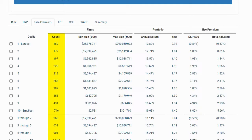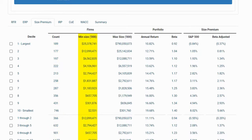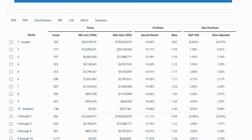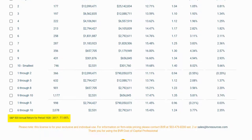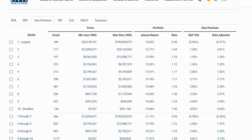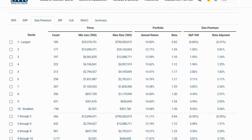The count for each decile is provided in the count column. The break points, also known as the minimum and maximum market capitalization, are provided for each decile. The average annual return is provided for each decile, as is the annual average return for the S&P 500, so you can easily audit how the S&P 500 size premium was calculated. The decile beta is also provided so you may verify how the beta-adjusted size premium was calculated. For our example, we will select the 10th decile.